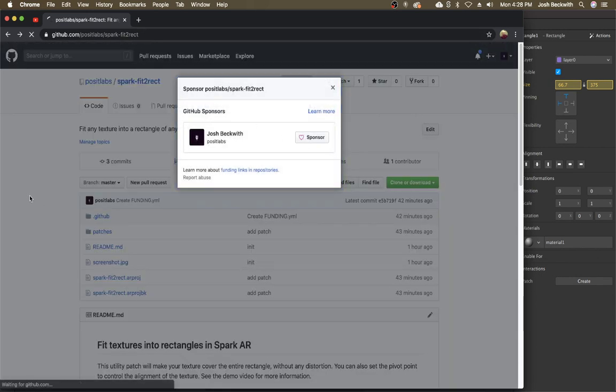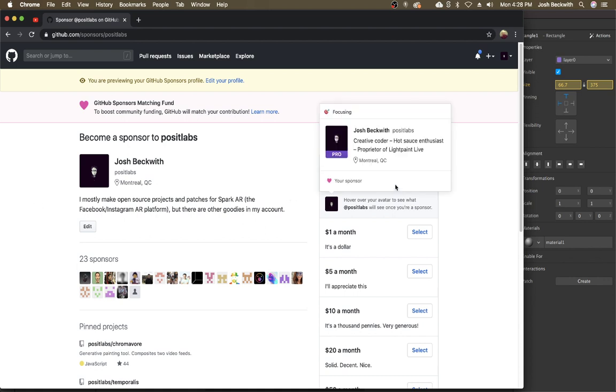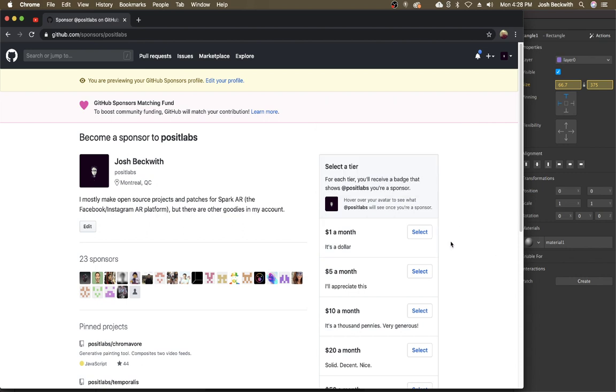If you do end up using it in a project, commercially, or if you just want to support me, I have a sponsorship. So dollar a month, I'll take it. And right now GitHub is matching. So like whatever you give me gets doubled. So that's super awesome.